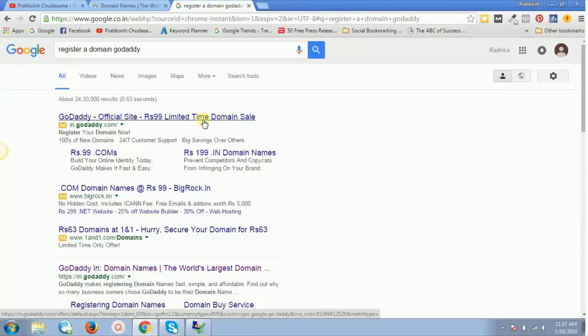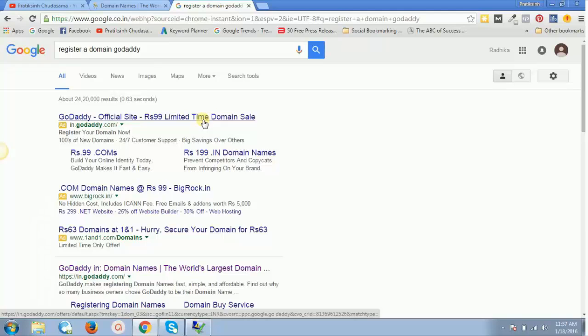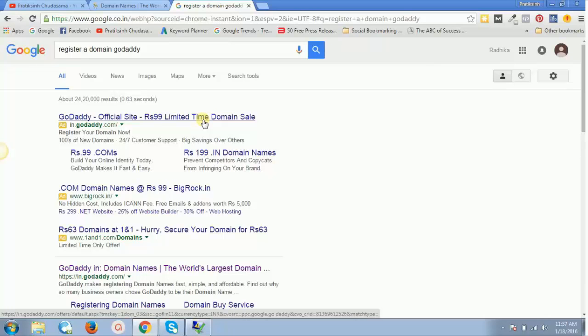It will say 99 rupees limited time domain sale. It's like every single time you will get 99 rupees coupon. It's not exactly 99 rupees—additional fees are a couple of rupees, and in total you will be paying somewhere around 110 rupees.